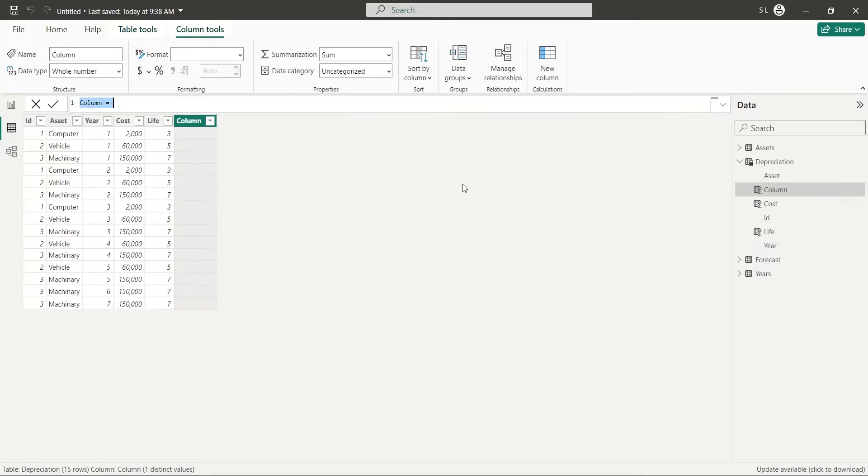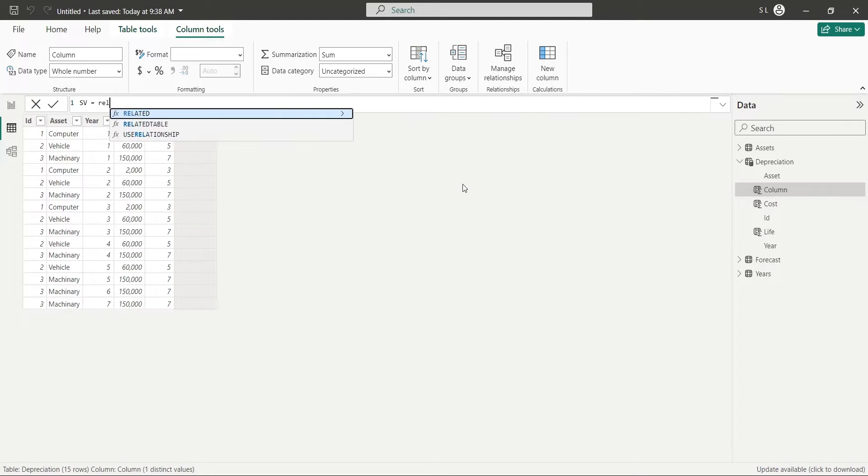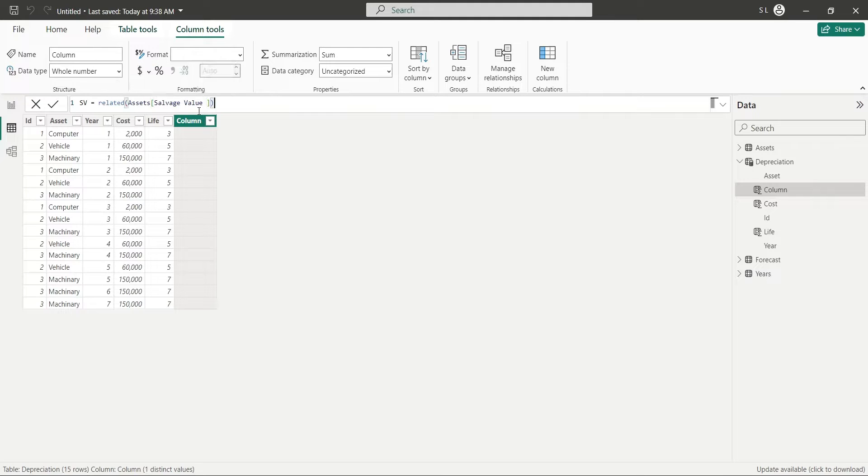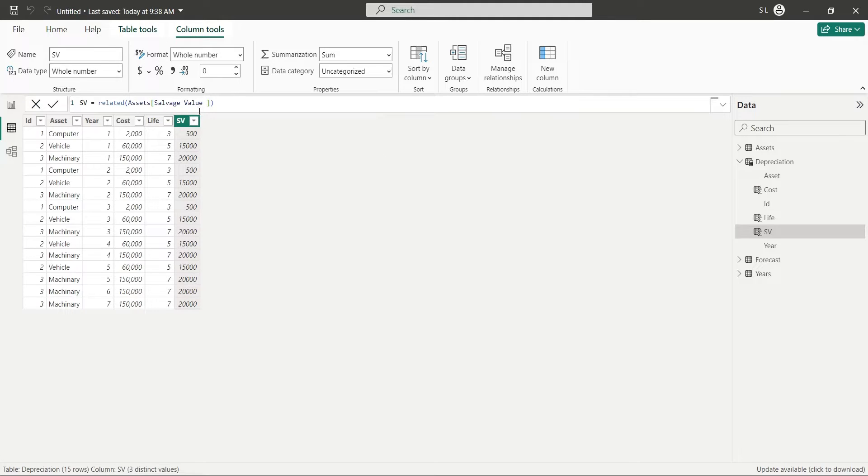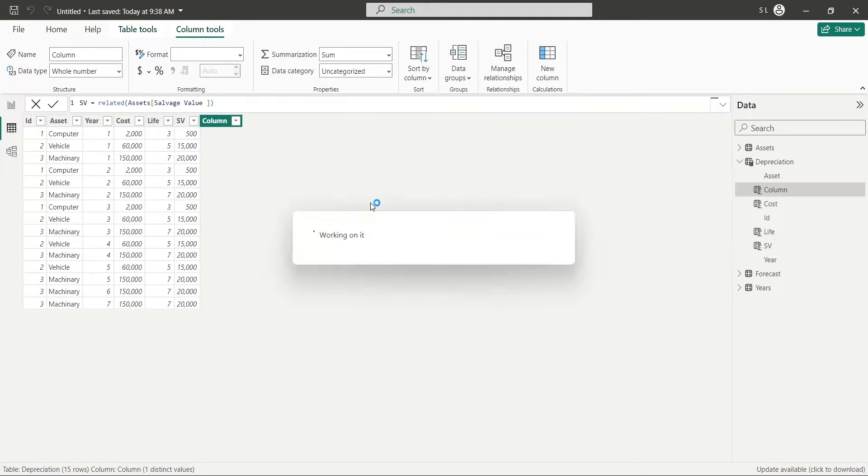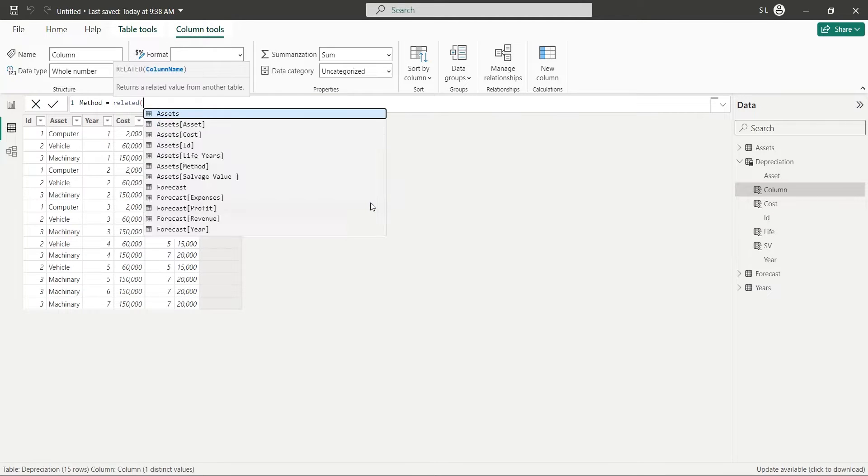Similarly, bring the Salvage Value column as well from Assets table to this table and format it using the Comma button. Do the same to the Method column and bring it here as well.